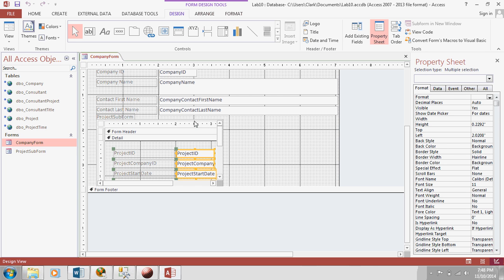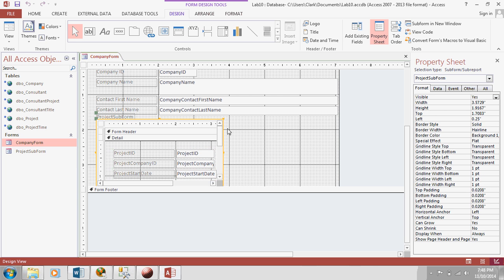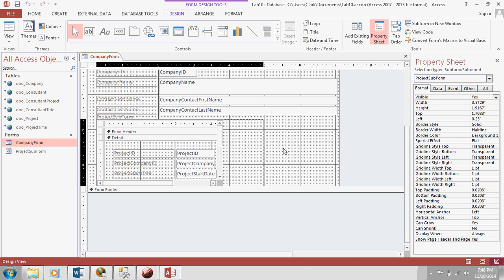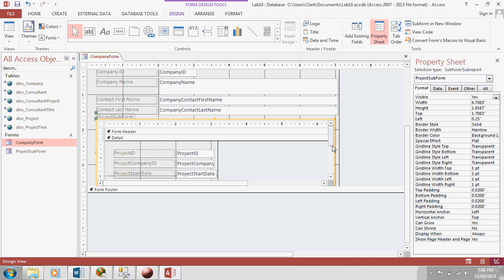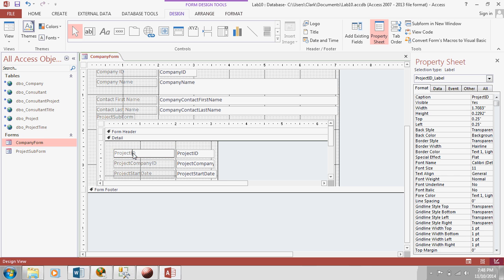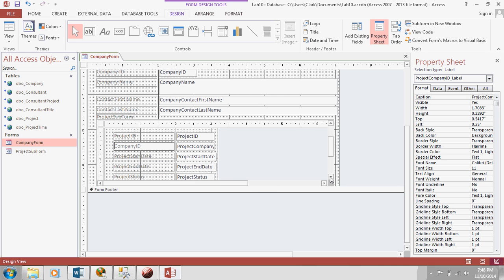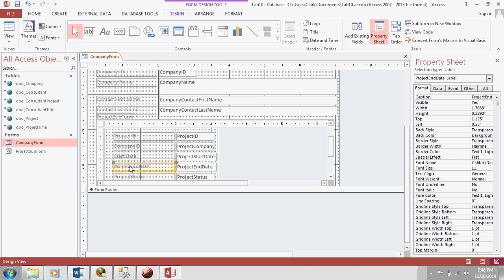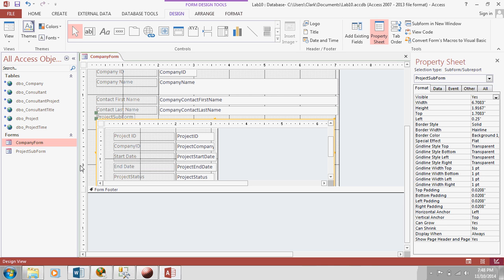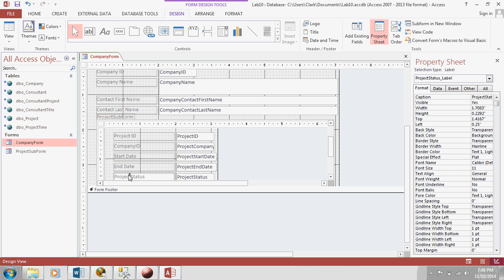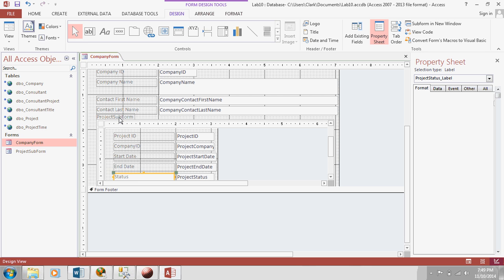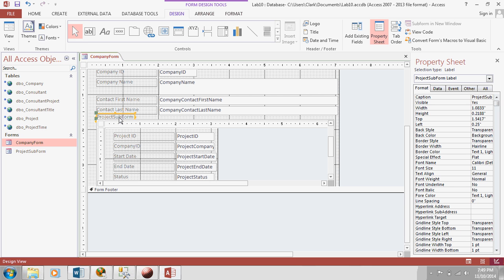I'm trying to select this sub form. Make it bigger so it fits everything. And then maybe I will change these headings to make more sense. So, let's change this. Let's change this. Project ID. Company ID. Start date. End date. And status at the end. And also, let's fix this. Give it a better name. Let's say projects for this company.